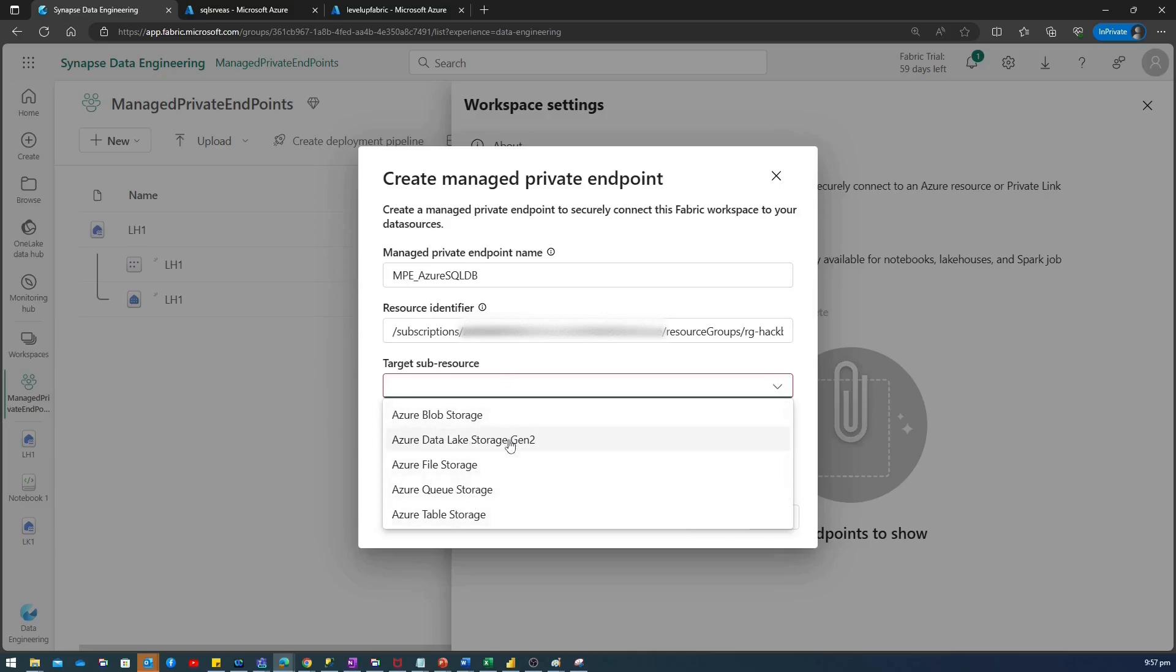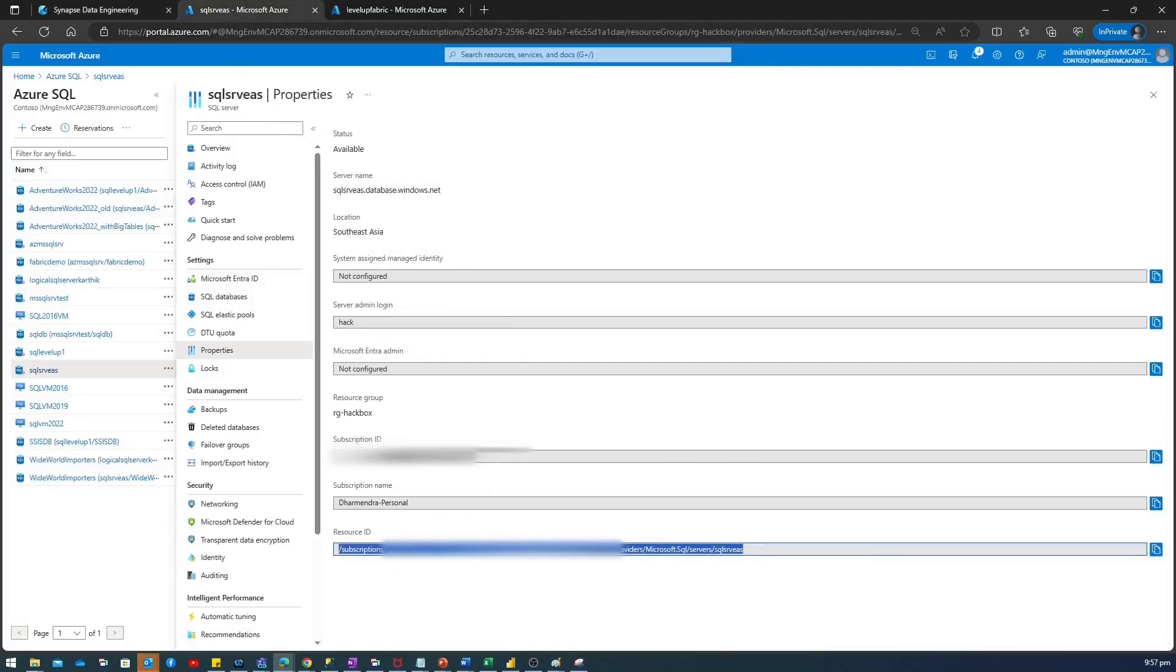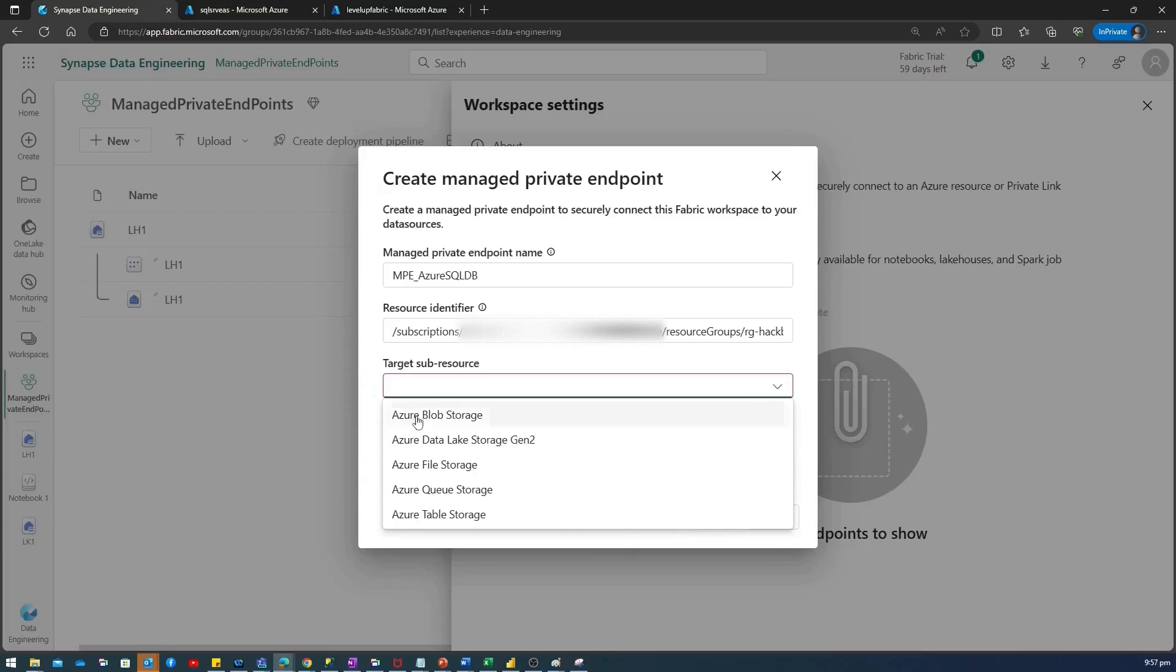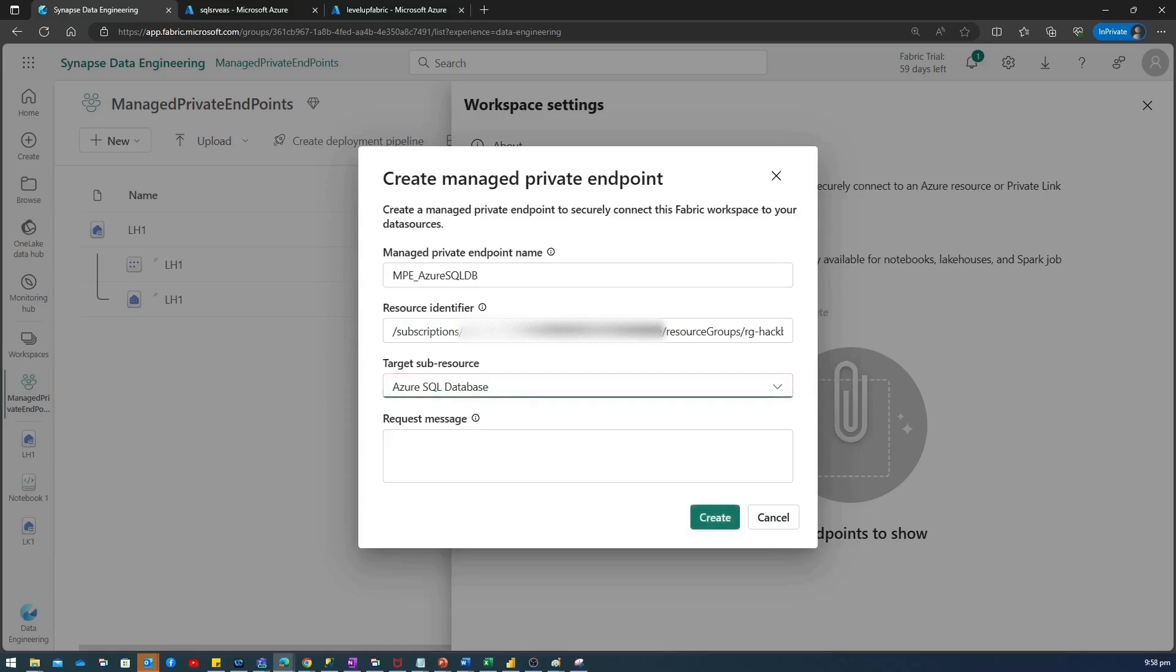So, as I want to connect to Azure SQL Database, I'll go to Azure SQL Logical Server. I will copy back this resource ID and I'll paste it under this resource identifier.